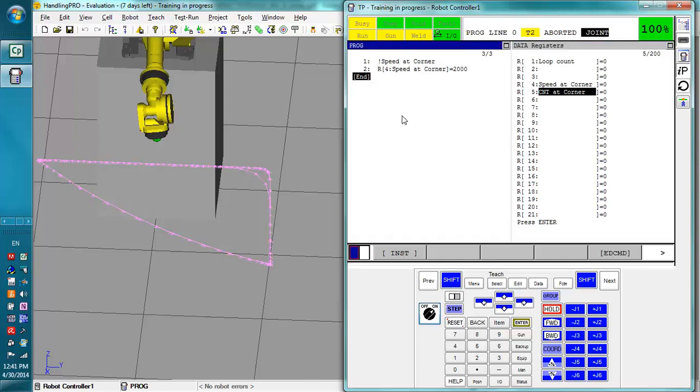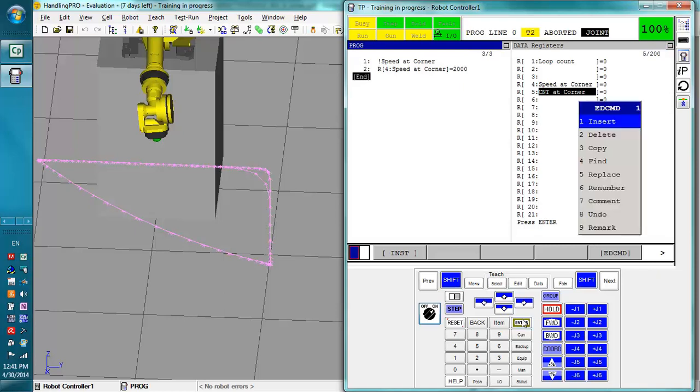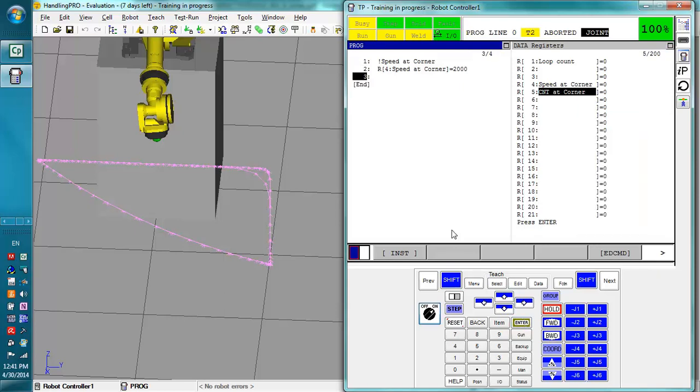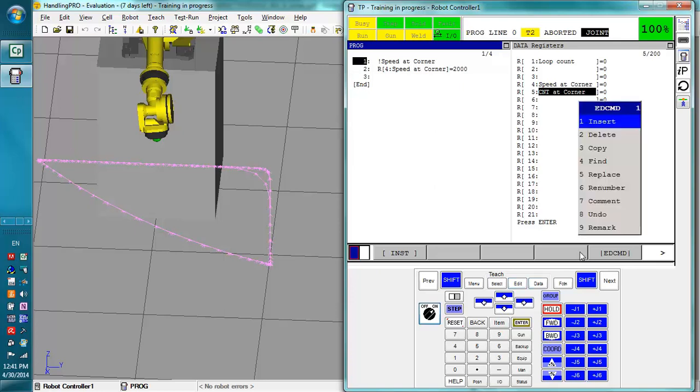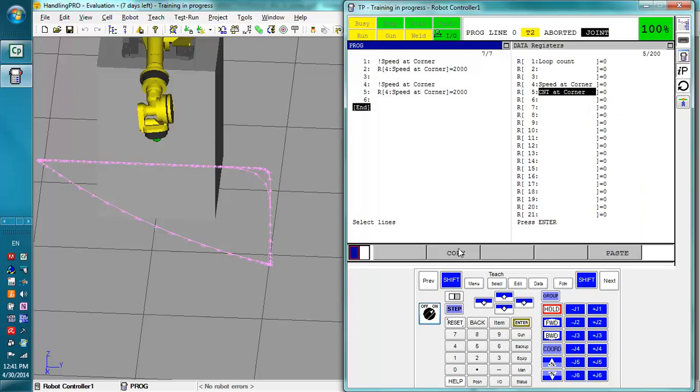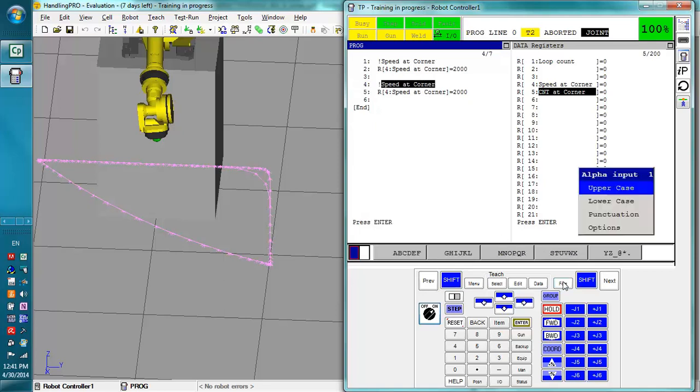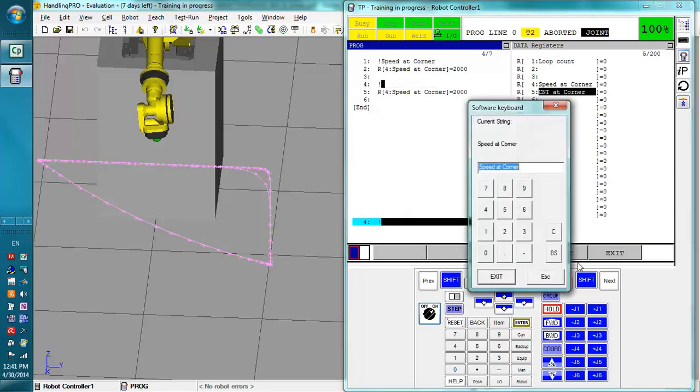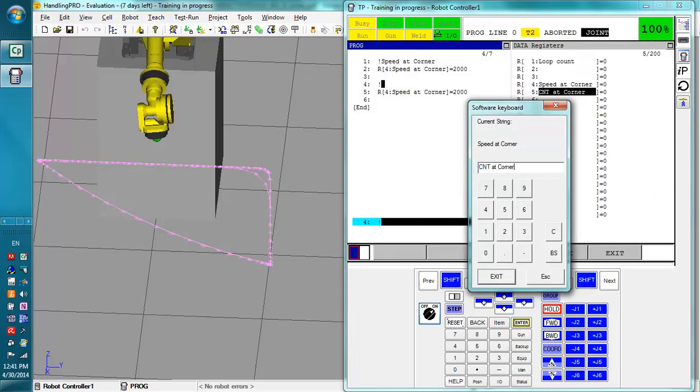So right here to finish this up, we'll also add just a little extra space. So right here we're going to copy that, paste the logic, and right here we're going to get rid of that. We're going to change this to CNT at corner.